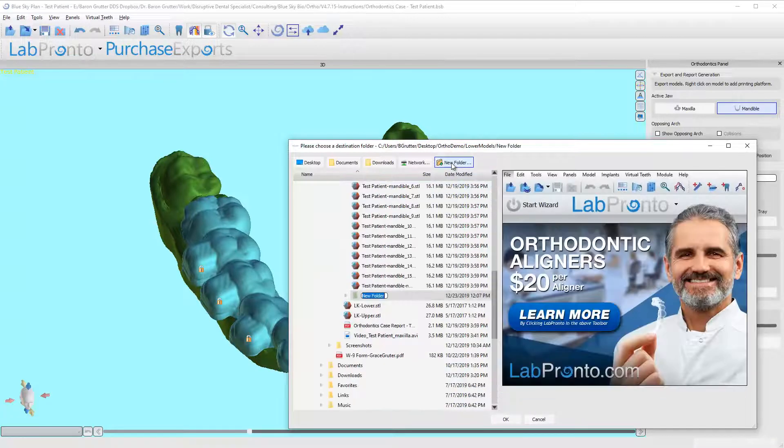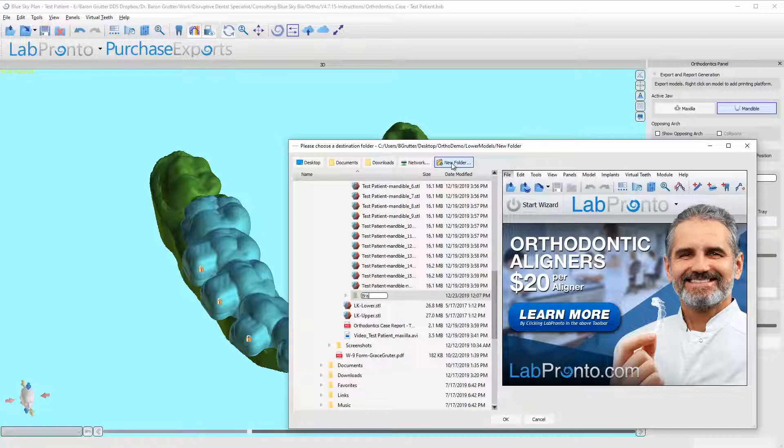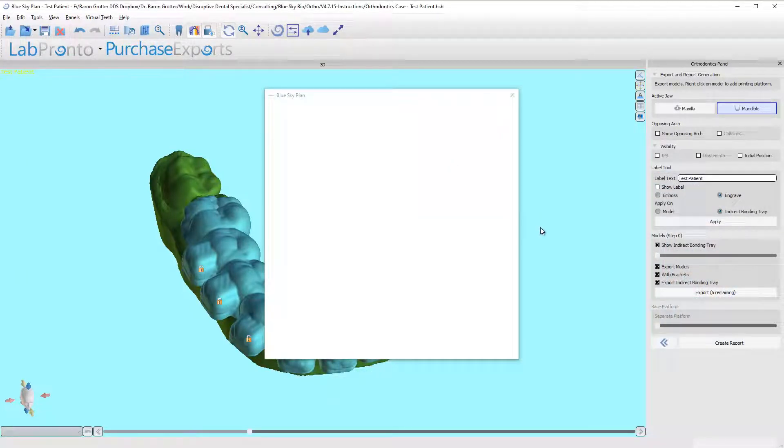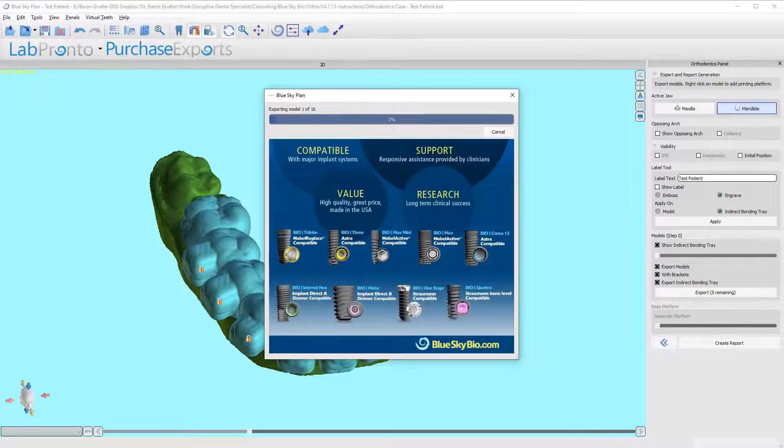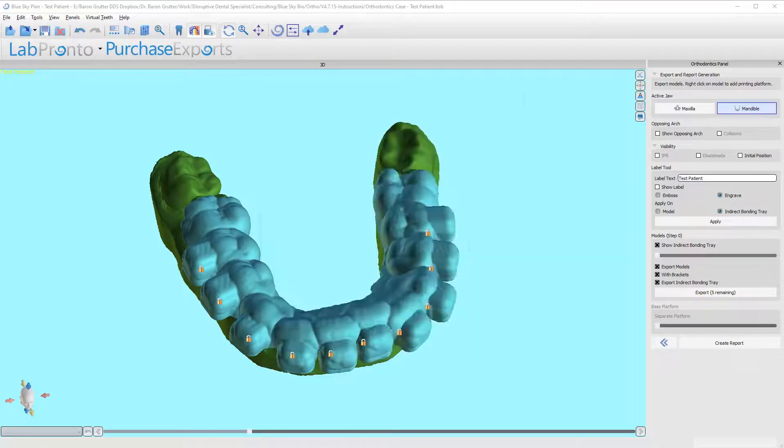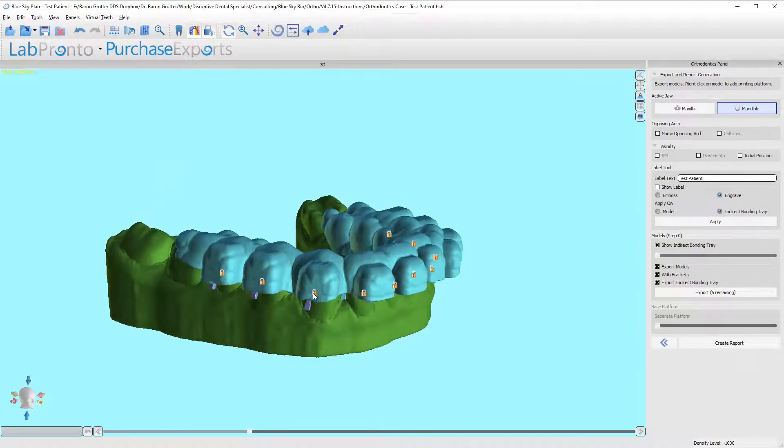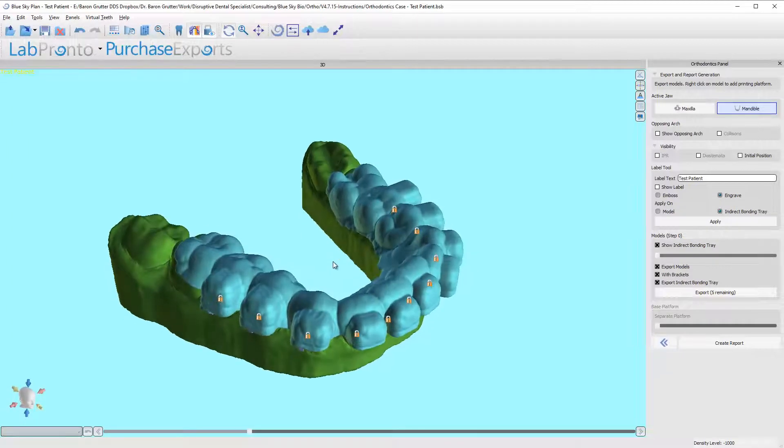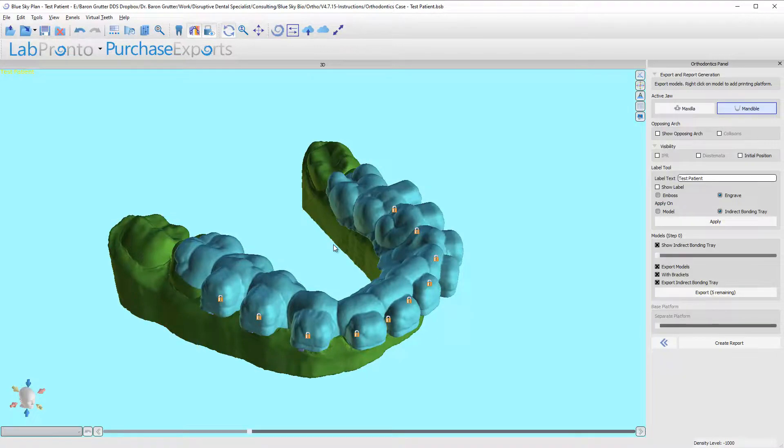And I'm going to make a new folder—I'm going to call this IBT files. Okay, and it's going to take a little while to export because it's going to export all of those individual files, so go ahead and get your second cup of coffee. Okay, so it's all done exporting. We are basically all done. In this next quick video, I'm going to show you how to print your IBT tray or at least how I like to do it.